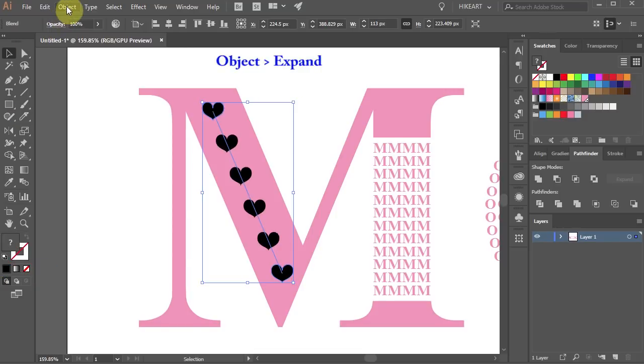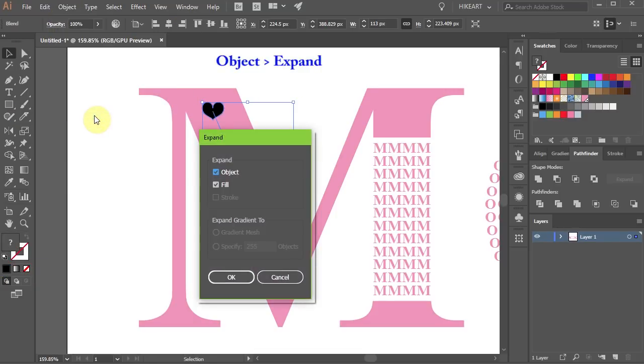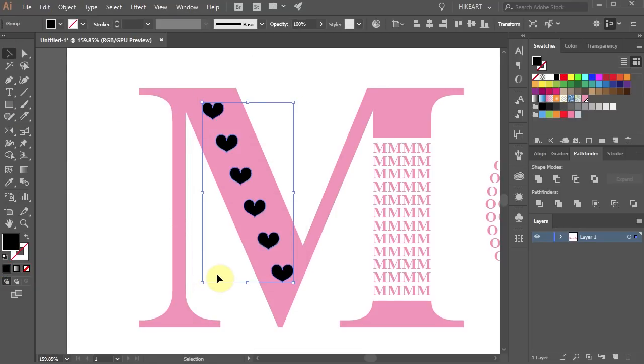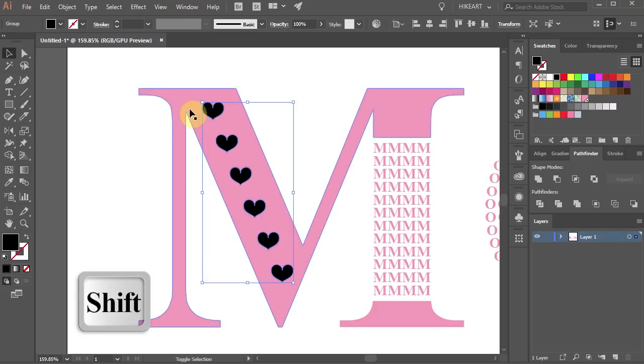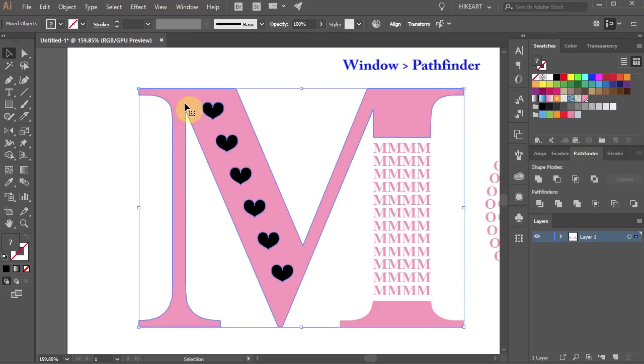Go to Object one more time and choose Expand. Now select the hearts and the pink shape. Then go to Pathfinder and choose Minus Front.